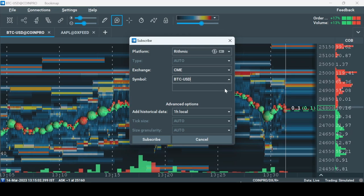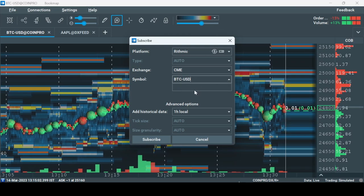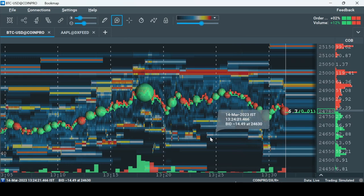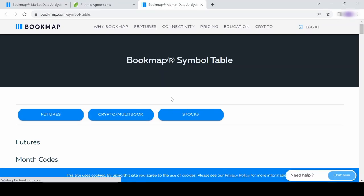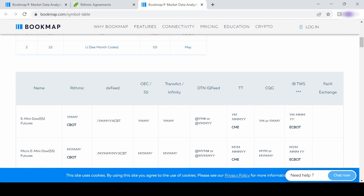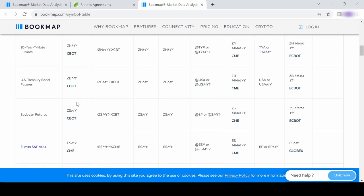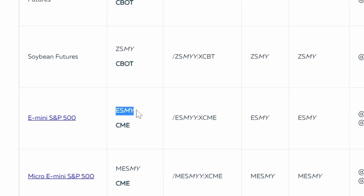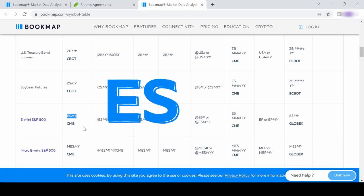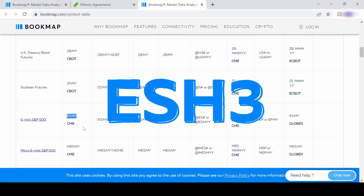Manually type your symbol of choice — it will not appear in the drop-down window. In the drop-down window you can only see the history of already subscribed instruments. To know how to type the symbol correctly, go to Help, then Symbols. For example, for the e-mini S&P 500 for March 2023: find the letter that represents March, which is H, then find the RYTHMIC column and go to the e-mini S&P 500 row. You'll see you need to type ES, then the letter representing the month, then the last digit of the year — so ESH3.